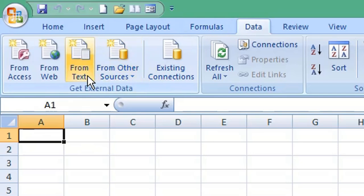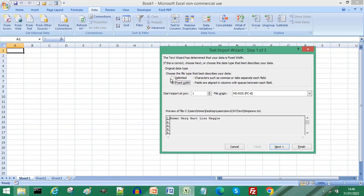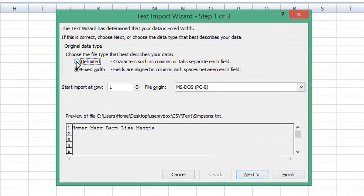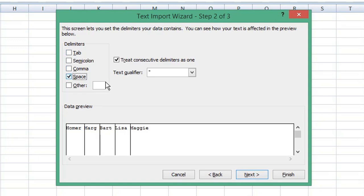Choose From Text, choose your text file, click Import. Select the delimited radio button and choose Next. We know our values are separated by space. Deselect the other delimiters and choose Space only. You can see how that looks in our data preview window.